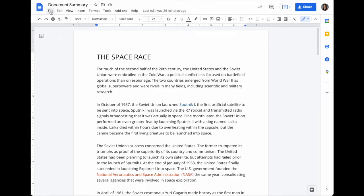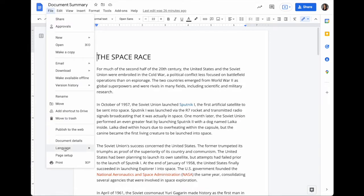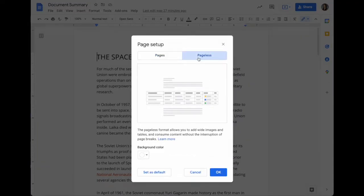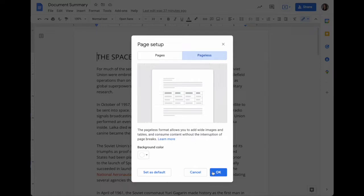The new Pageless feature in Google Documents allows you to go to File, Page, Setup, and choose Pageless.